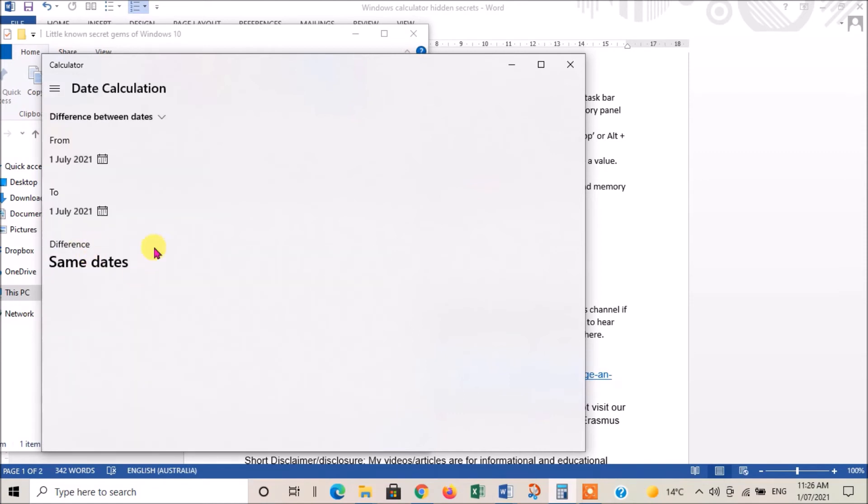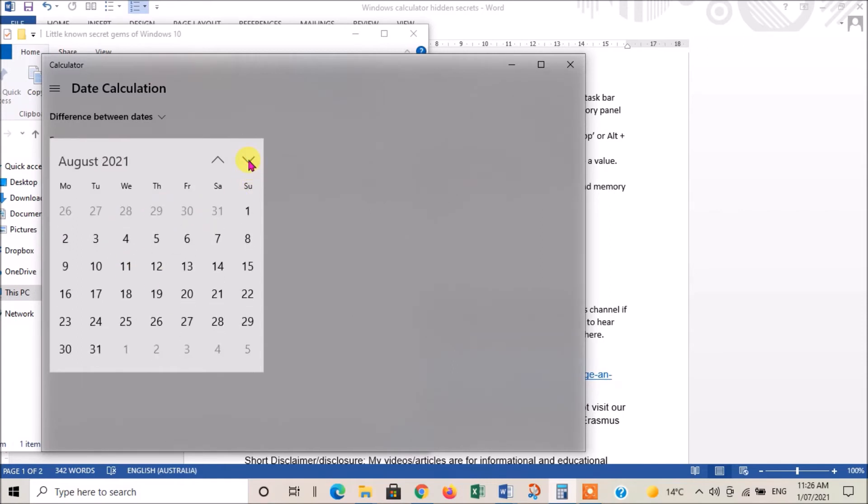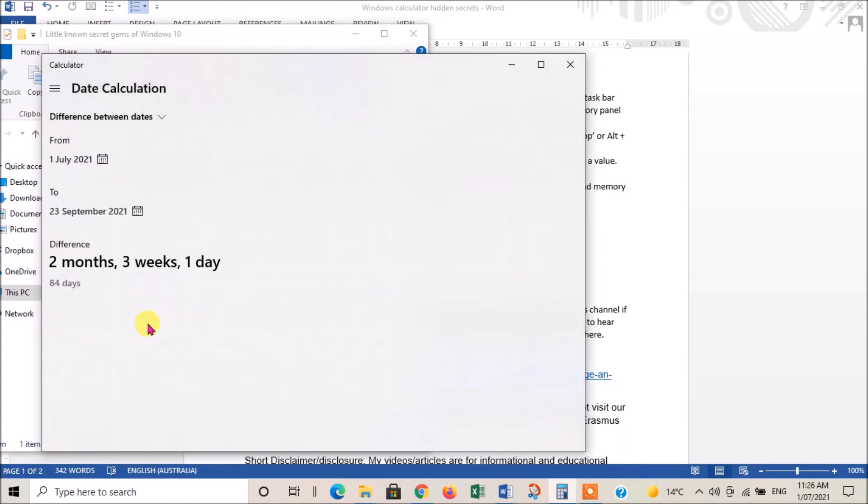This is quite a handy one: date calculation. If you've got two dates, let's say you're going to go on holiday somewhere in the future, this is today's date. We click there and say the holiday starts on the 23rd of September. That now tells me I've got two months, three weeks and one day to wait - 84 days in total. That's pretty handy.